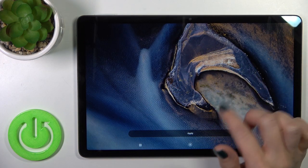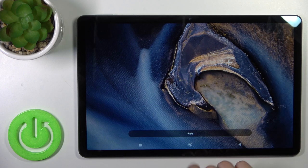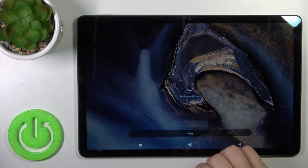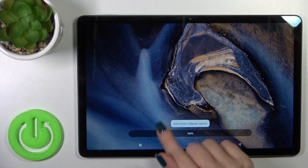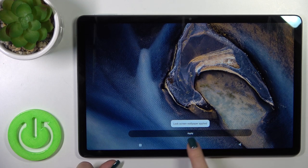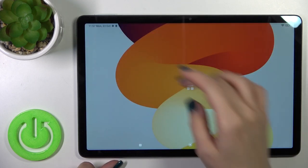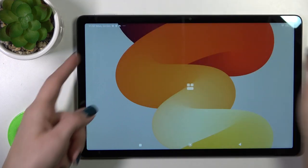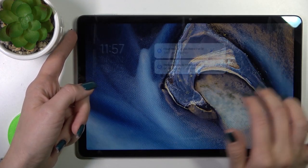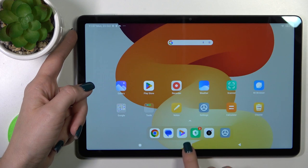You could select a wallpaper, apply it to the lock screen — tap to apply, set as lock screen — and the lock screen wallpaper is applied successfully. Let's lock our device and we can see that we just successfully changed our wallpaper.